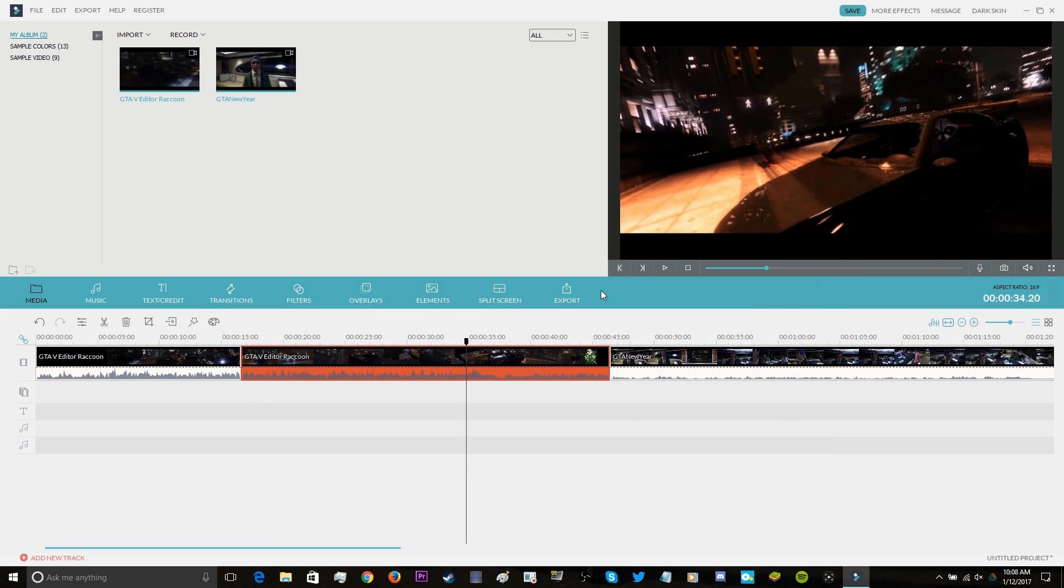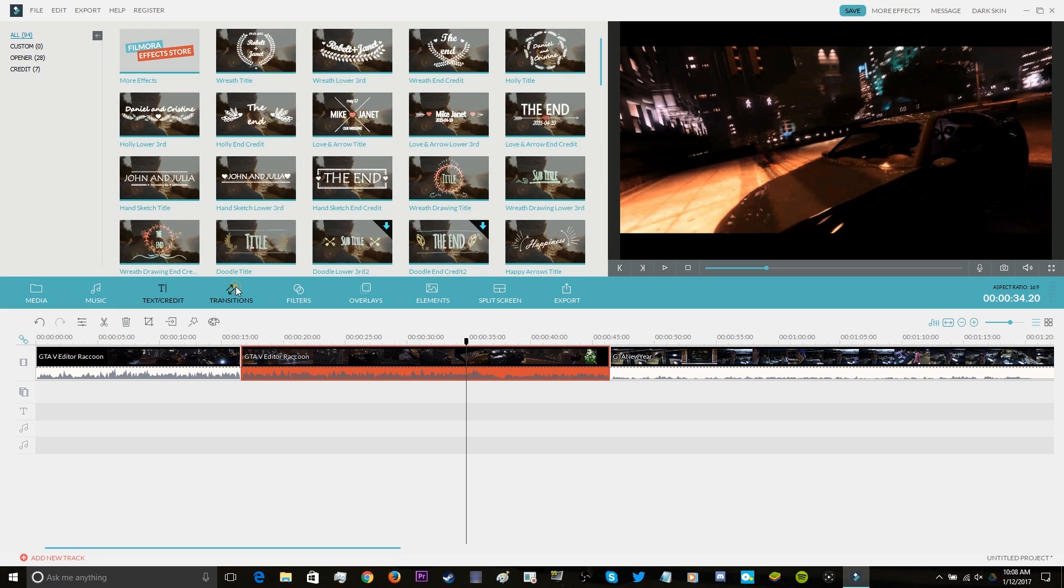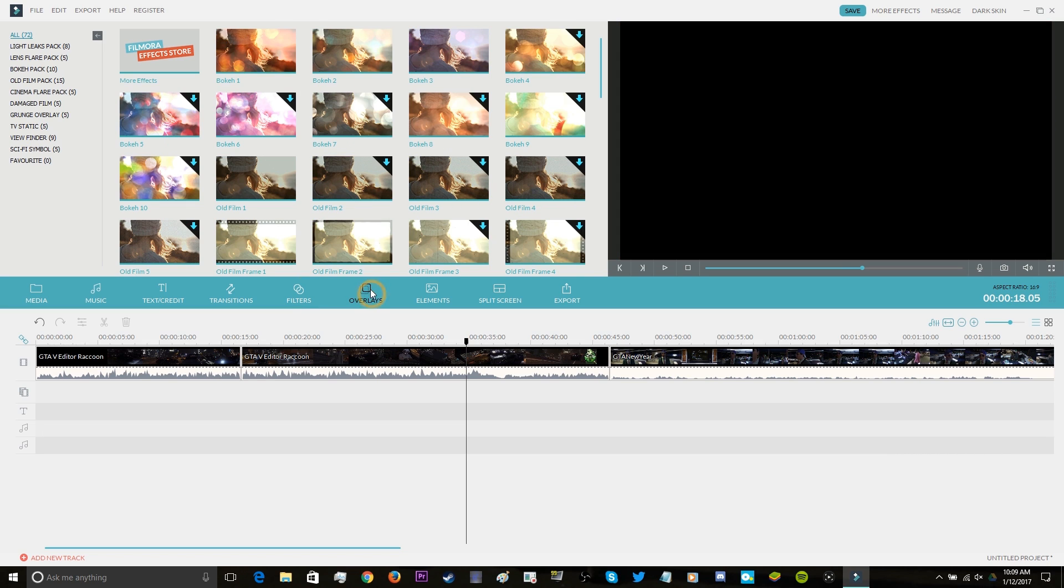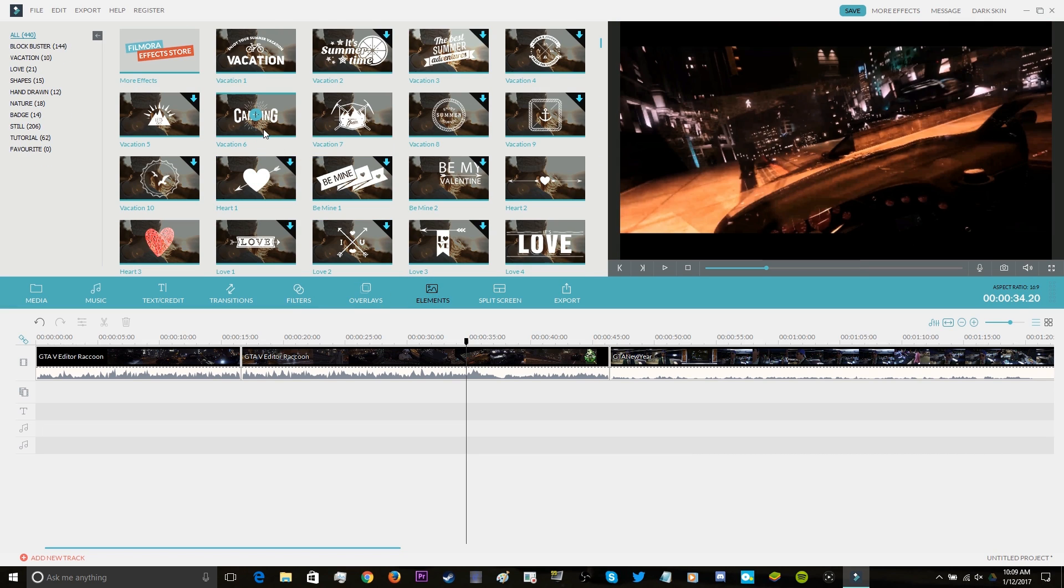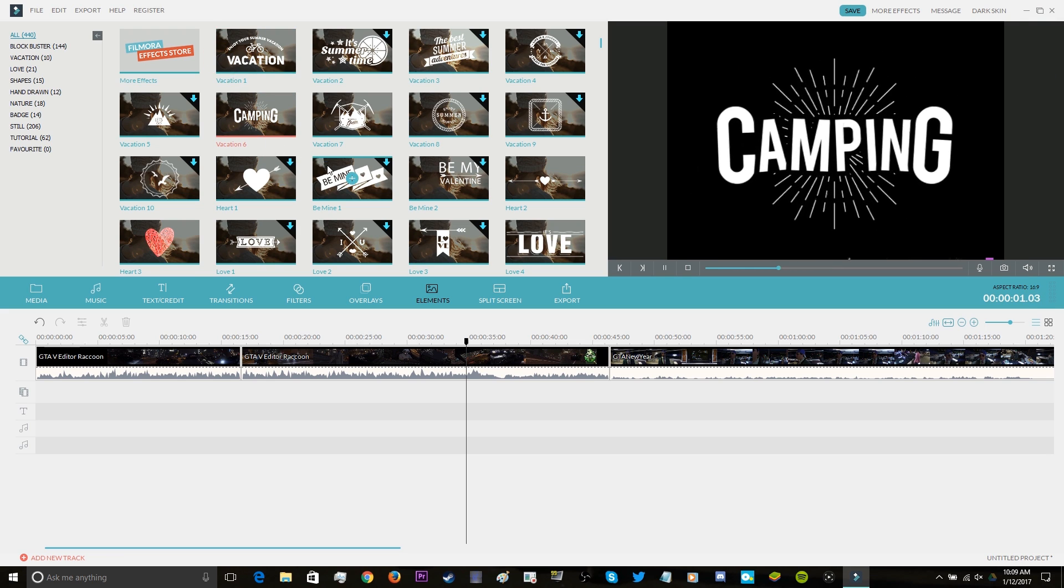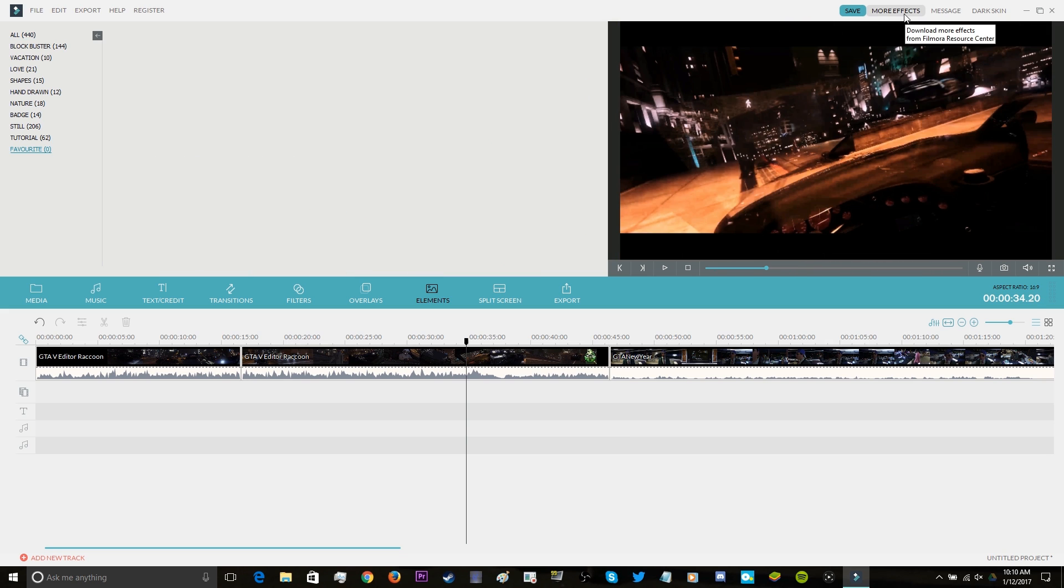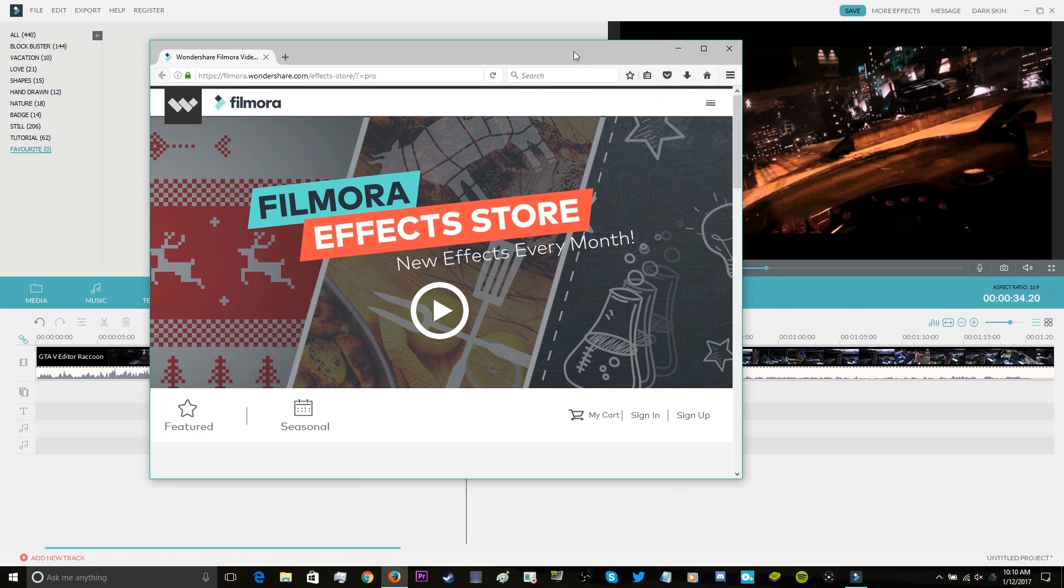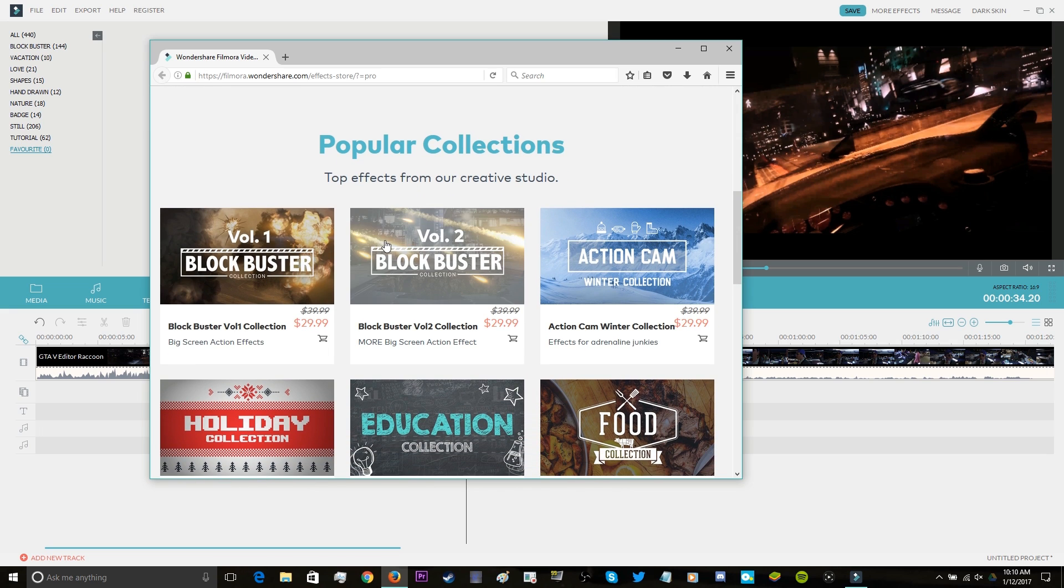The effects are located right above the timeline, and they contain music, text/credits, transitions, Instagram-like filters, overlays if you want, as well as elements, which I'm going to show a little bit more about in this video. There are a ton of presets to choose from, and Filmora also releases a new pack each month. So if you guys are interested in a certain pack that they released, be sure to check it out, because they released some pretty awesome stuff.